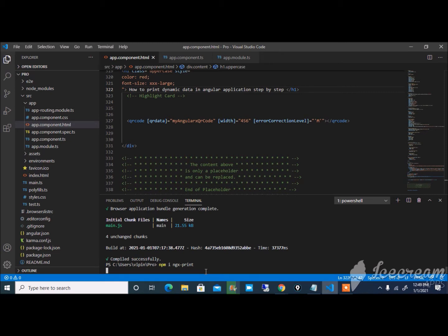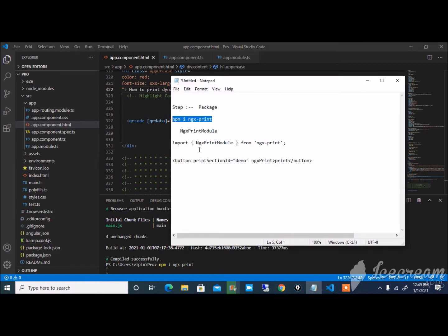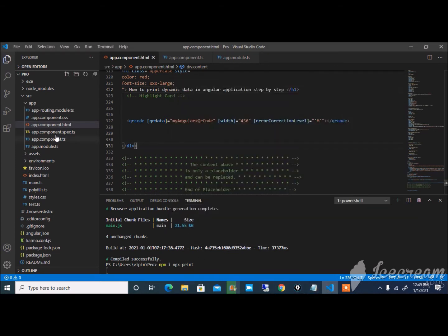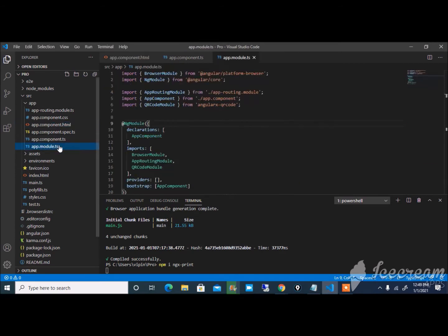After successfully installing this package, the next step is to add the ngx-print module in app.module. That means whichever module you are using in your application, simply paste it in your module.